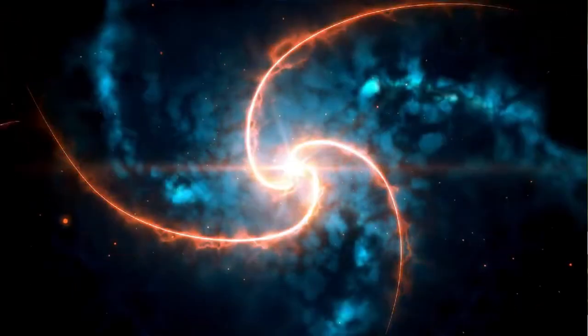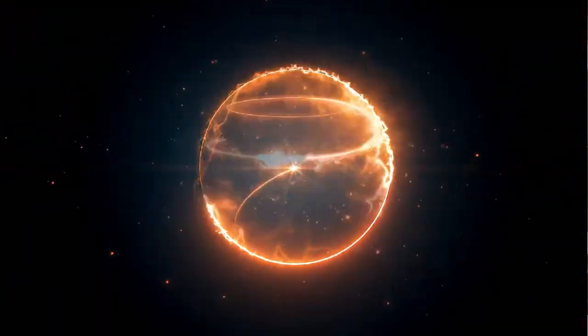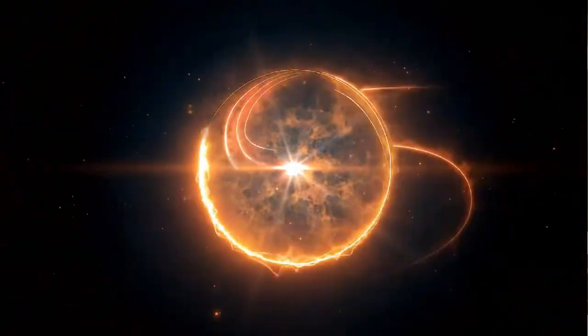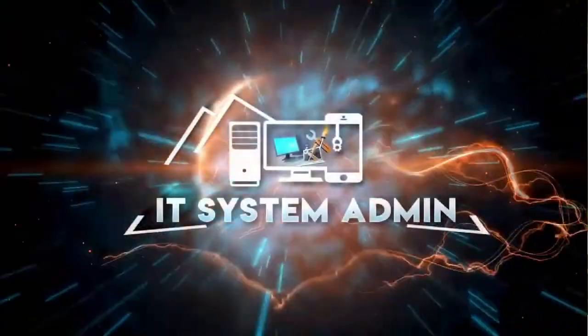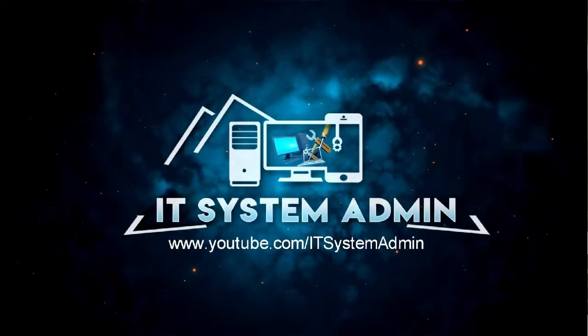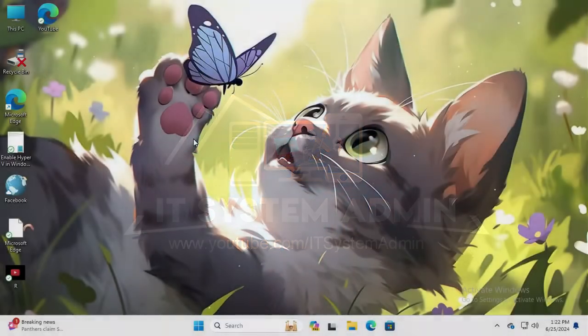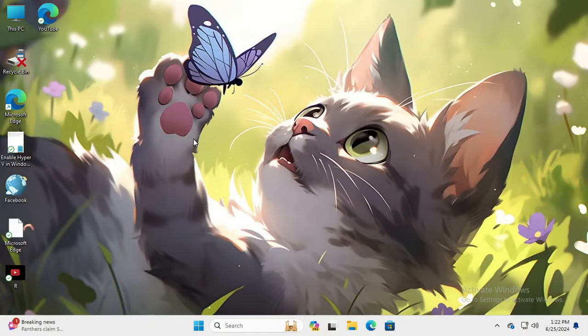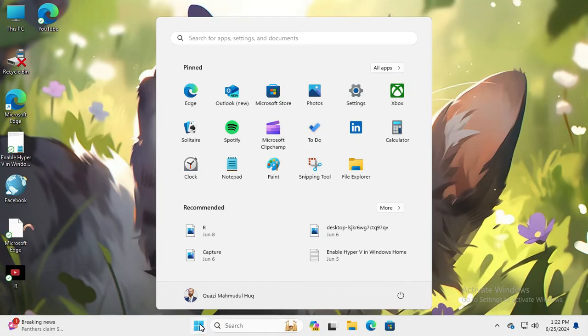Hello viewers, welcome to IT System Admin and Information Technology learning tutorial channel. Today in this tutorial I'm going to show you how to fix 'Cannot install Windows Media Feature Pack' on Windows 11. This can sometimes be very important for you, so don't forget to watch the full video to fix this issue.